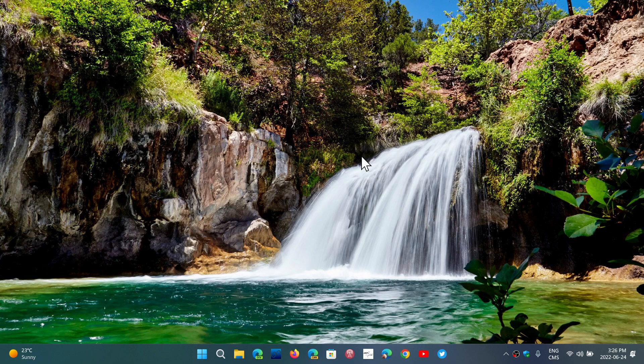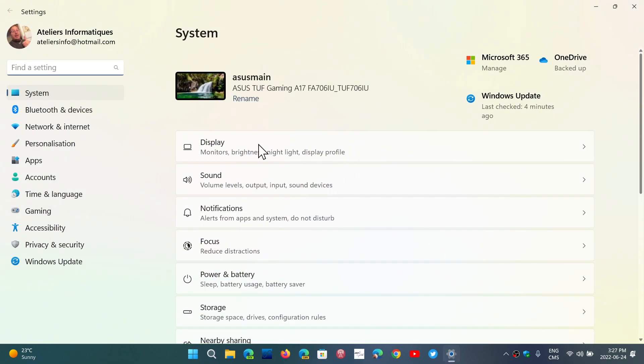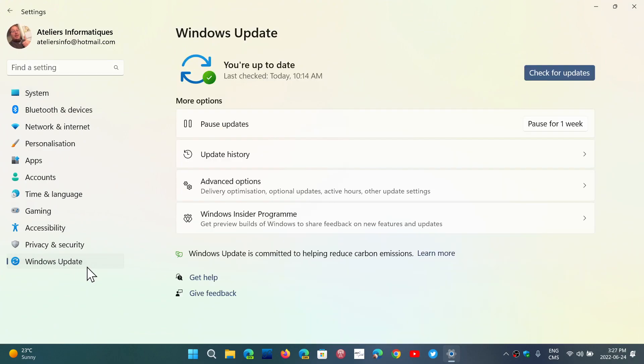So I think for a lot of people, this might be an update to actually check out. Remember, it's an optional update, so you have to go to your settings, you have to go into Windows Update, and you've got to check for updates. Or if it's already there, it's going to tell you that there's an optional update.